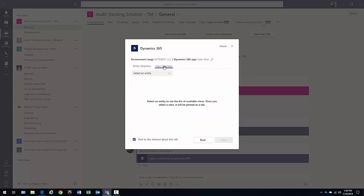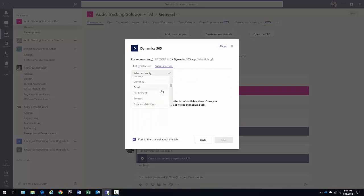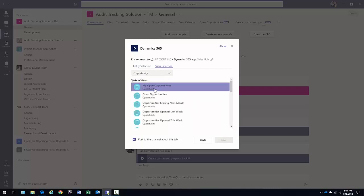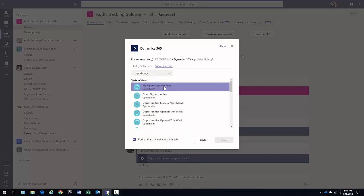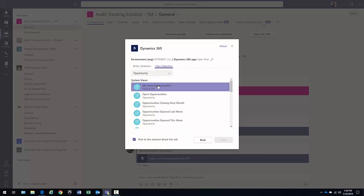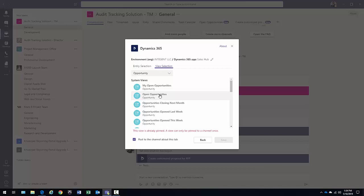Or do you want to put a view in here? So do I want to see my appointments? Do I want to see campaigns? Do I want to see all the opportunities maybe? If I select the opportunity selected here, then it provides me the different views that are available. So I could select the open opportunities view if I wanted to.